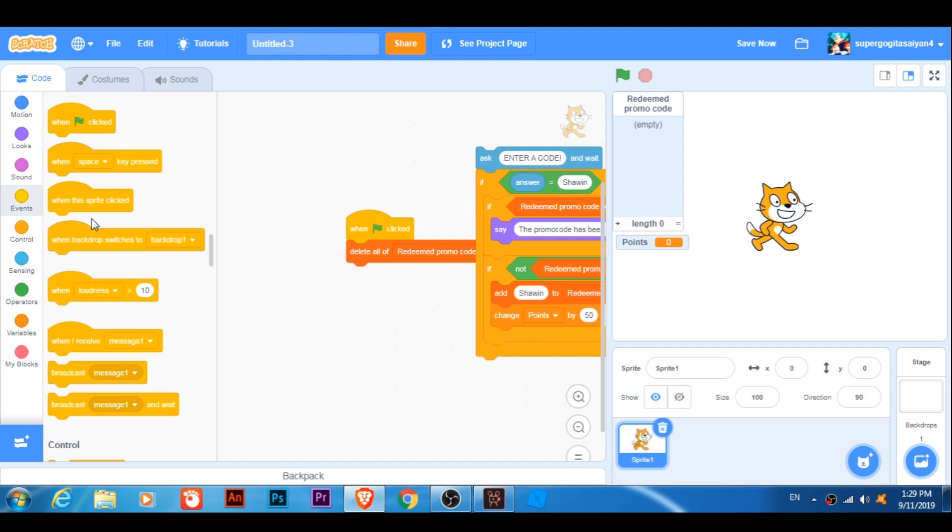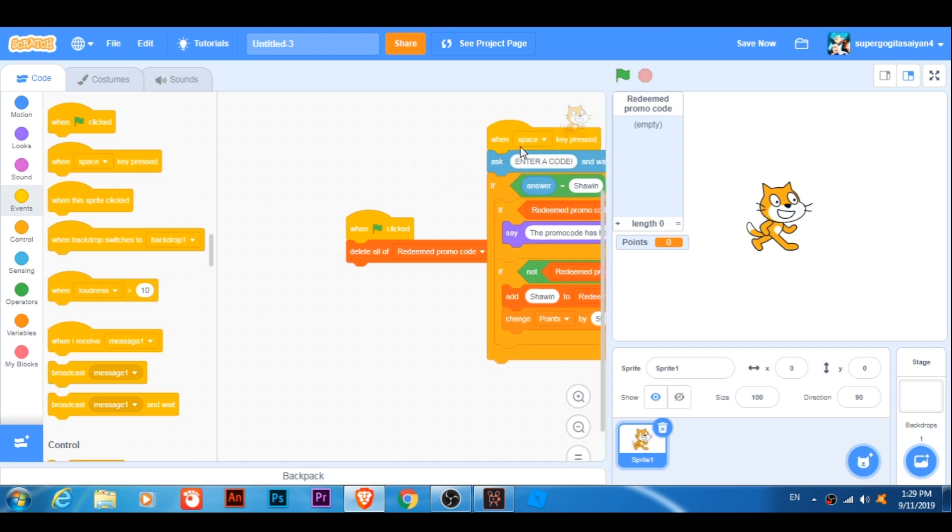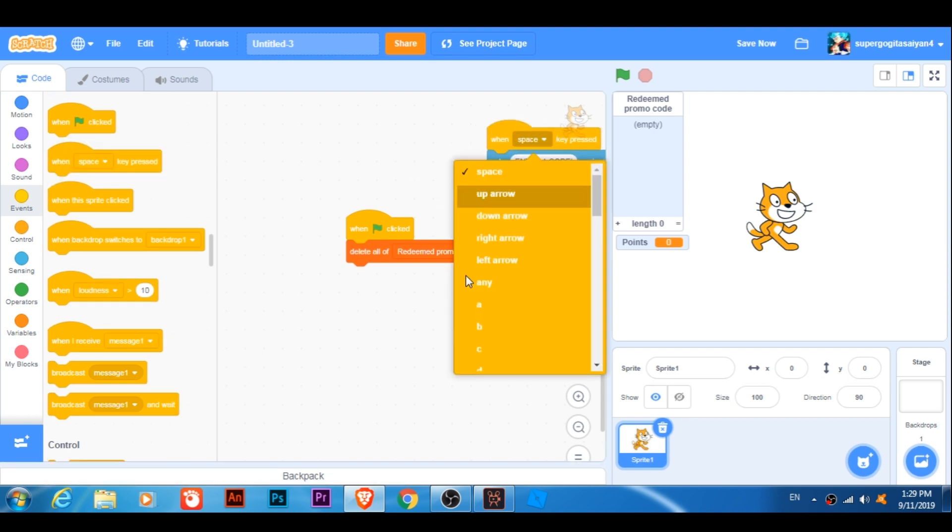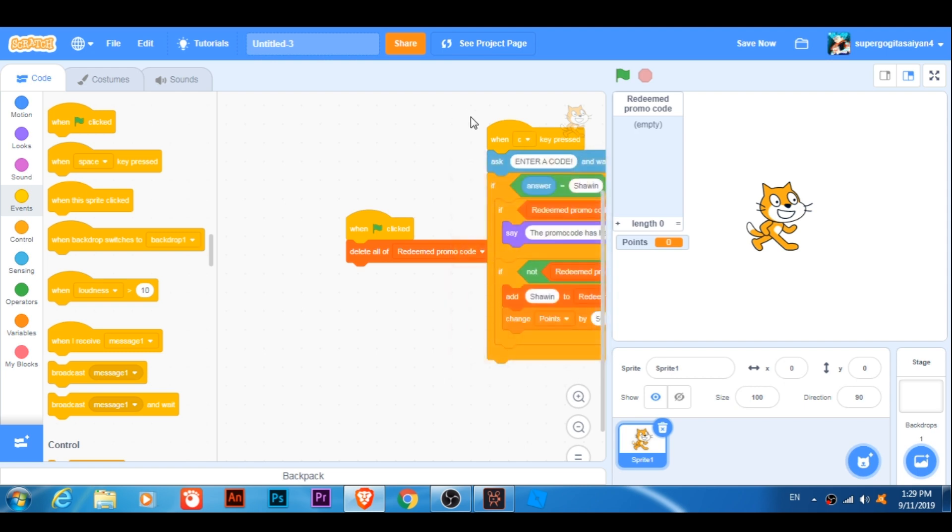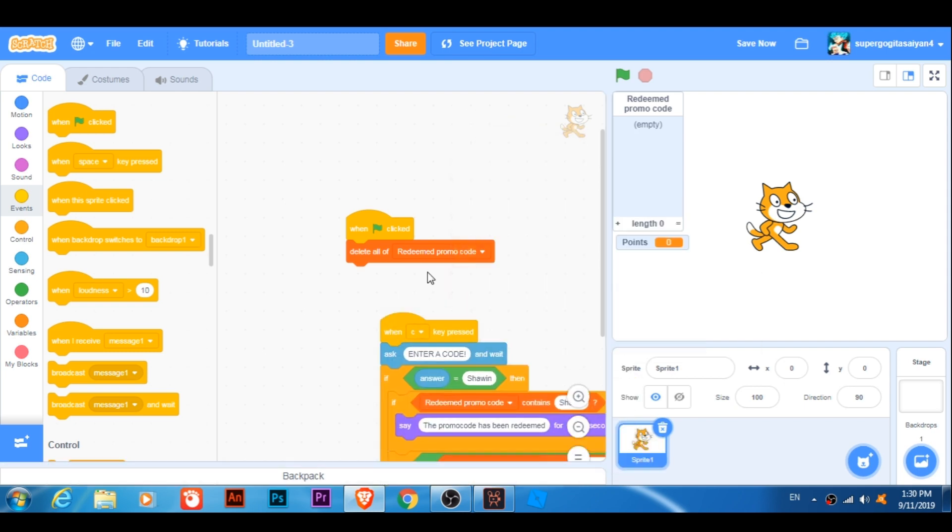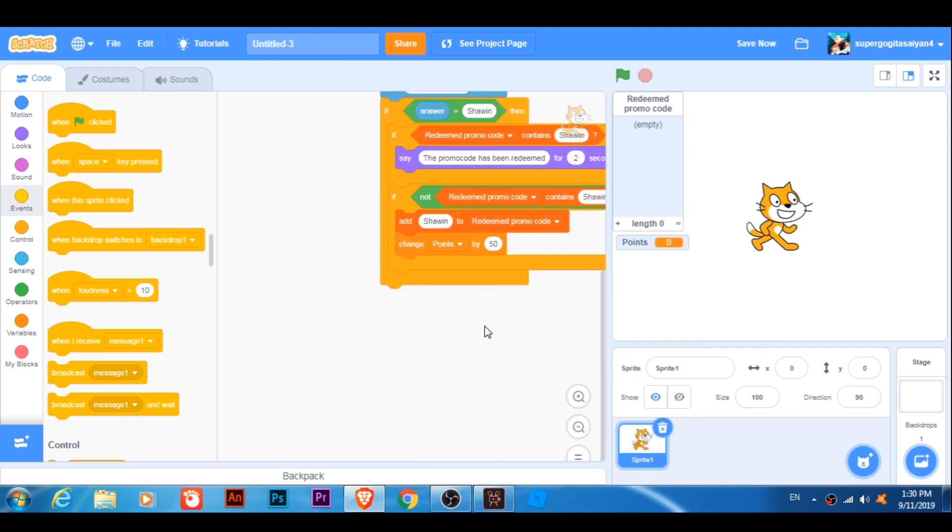And then, do some event. Let's say, C has been pressed... C has been pressed.